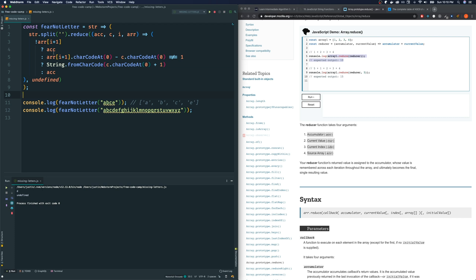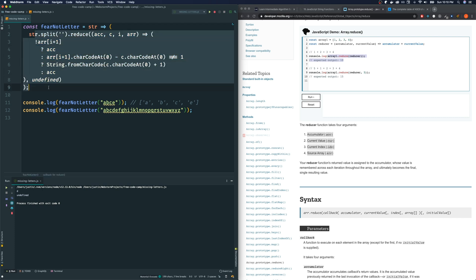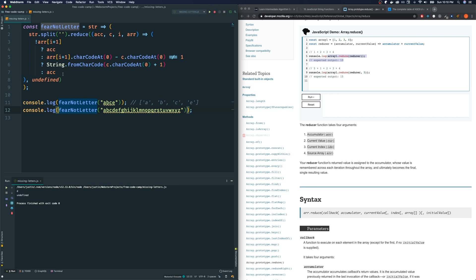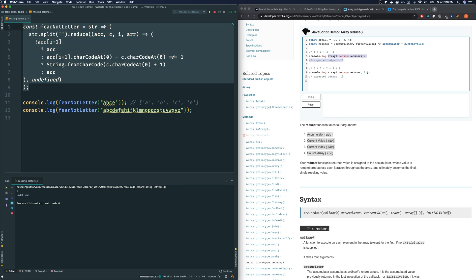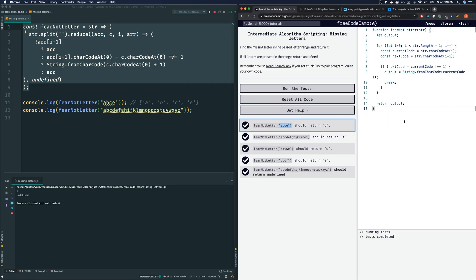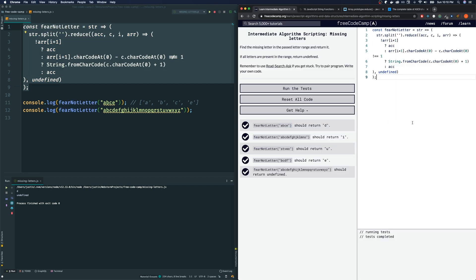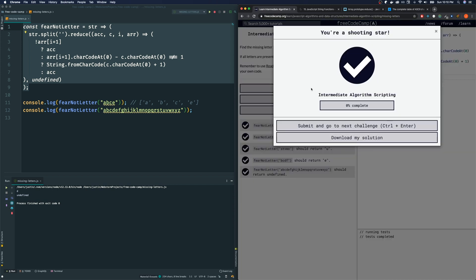So this is almost impossible to read. I don't recommend this, but this was just a practice using reduce method. Let's see if FreeCodeCamp likes this. And it does.